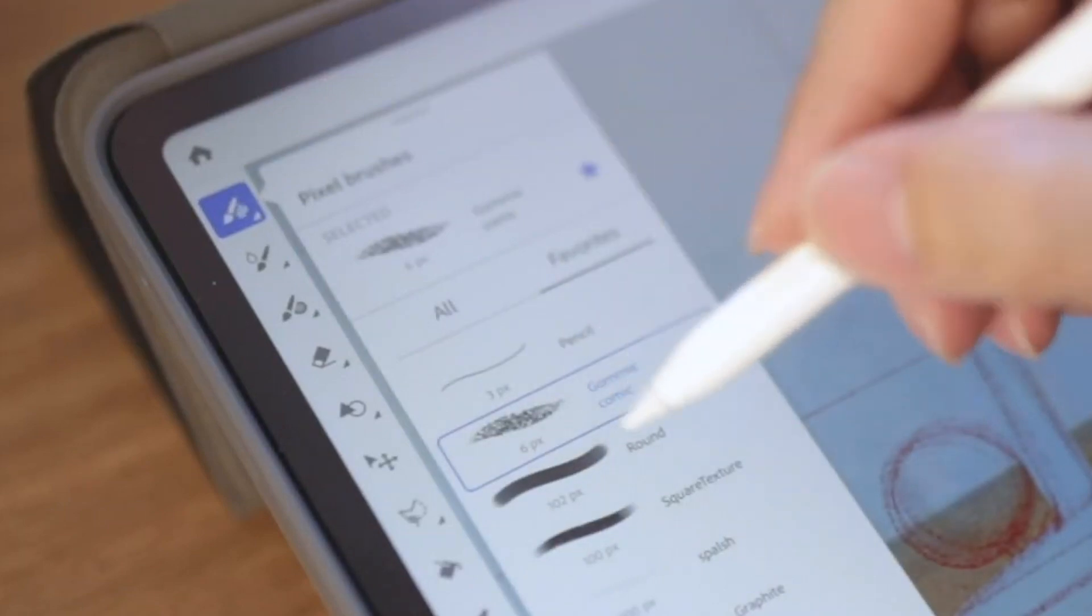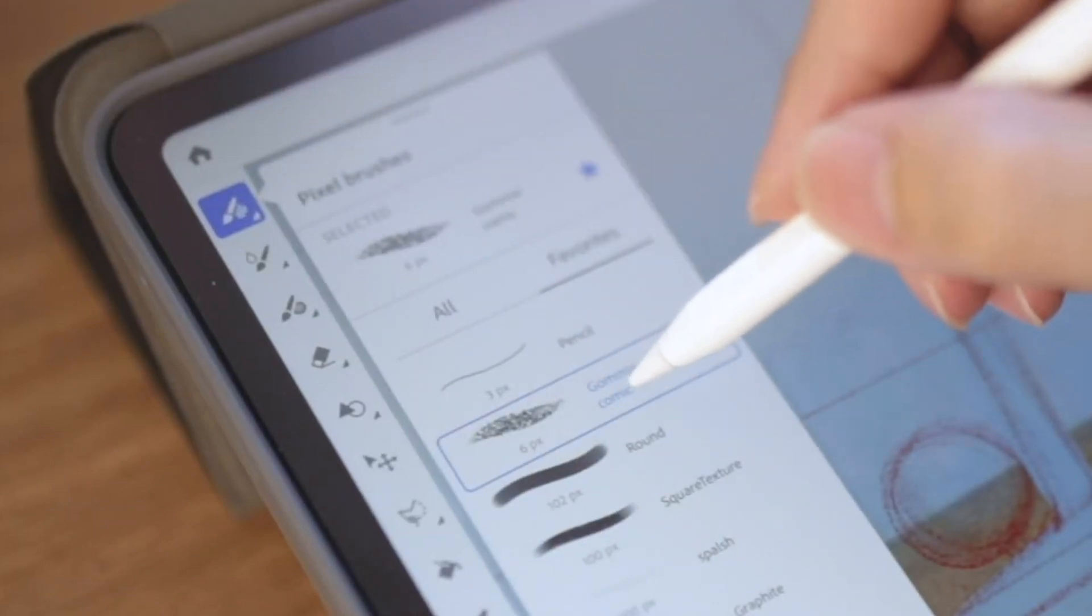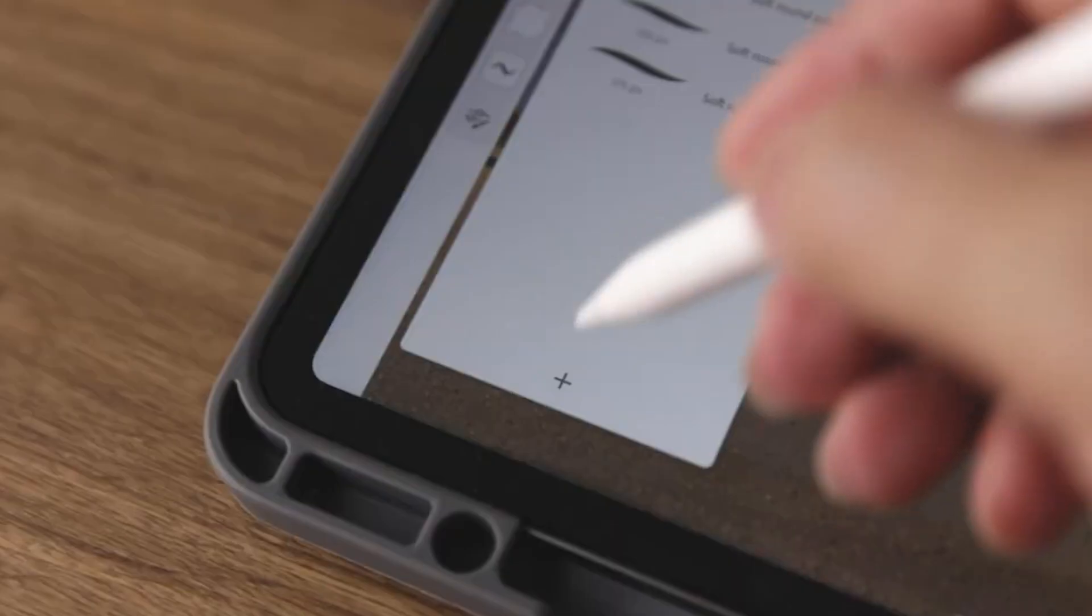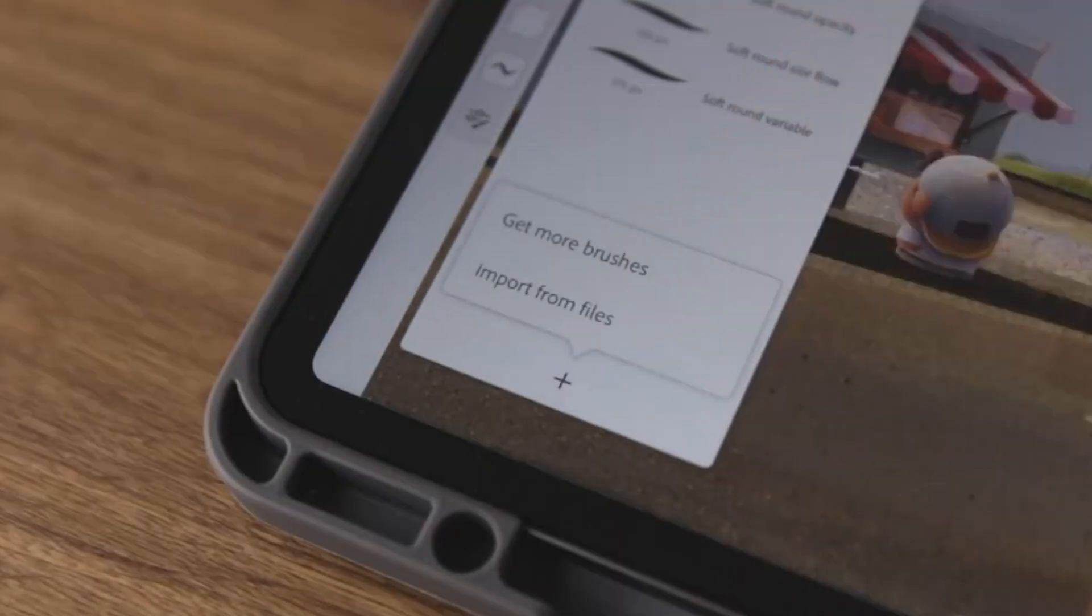And this is my customized brush. If you want to make your style, you can find it from Creative Cloud.